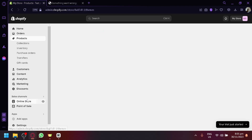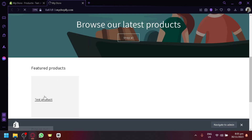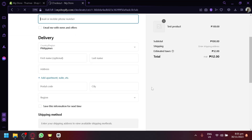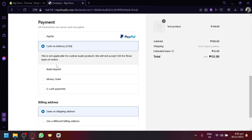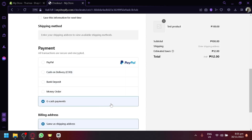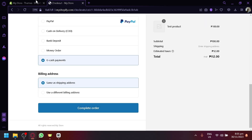We should use the full online store instead of just the product preview. Go to the product and click 'Buy Now.' As you can see, the payment methods now appear at checkout. The manual payment details we added are visible — 'This is not applicable for custom-made products. We will not accept COD for those types of orders.' Customers can also select bank deposit, money order, or GCash payment. That's basically it!